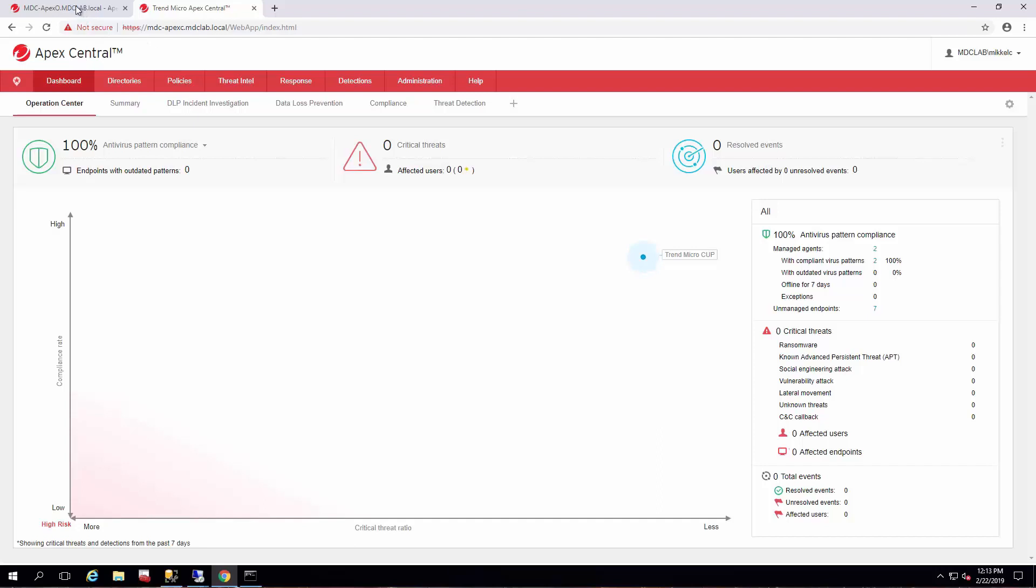We've already set up our Apex One and Apex Central in a previous series and got AD synchronized and Apex One has been added to the Apex Central and registered. So we're ready to start issuing policies.